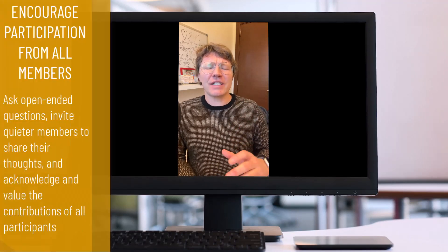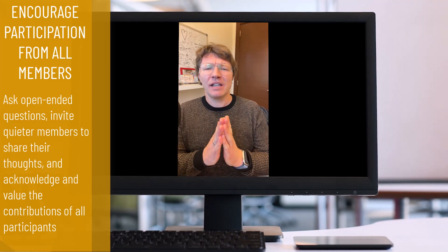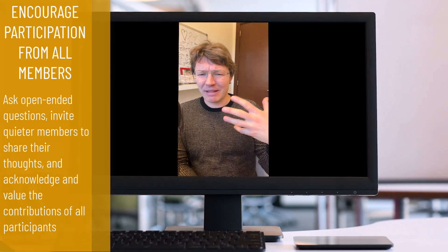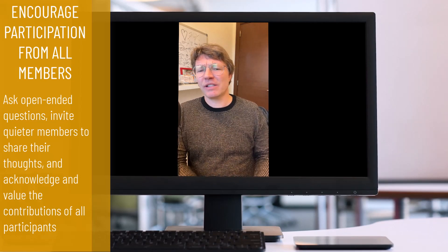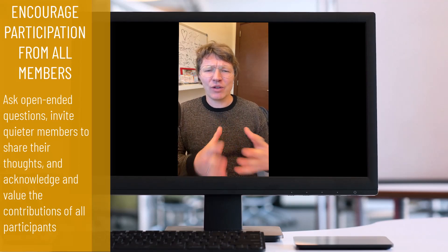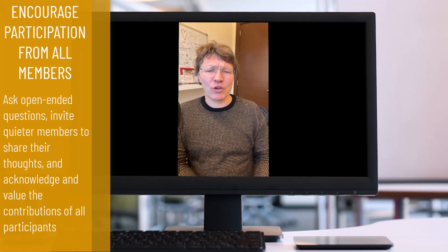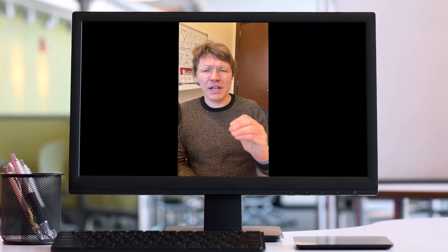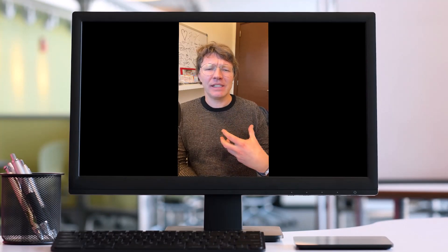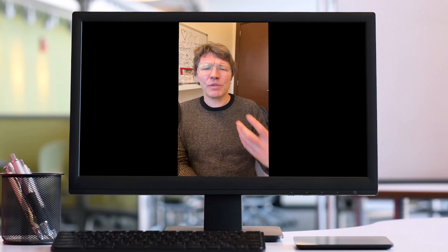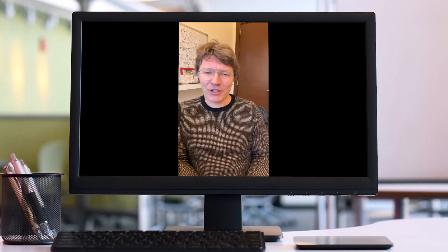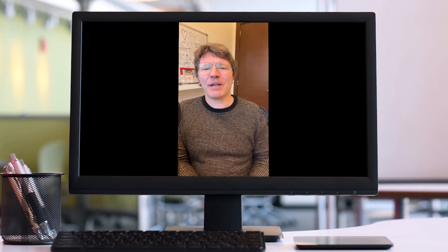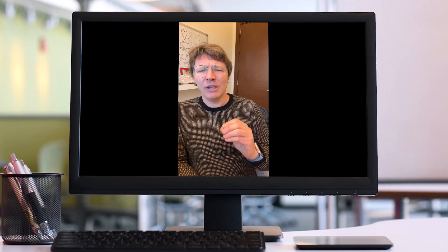In addition to listening, it's also important to encourage participation of all members of the group. This can be done by asking open-ended questions, inviting quieter members to share their thoughts, and acknowledging and valuing the contributions of all participants. That's super important. Through the creation of a supportive and inclusive environment, you can help to ensure that everyone feels comfortable sharing their ideas and opinions, which is really important if you're the chair. Here are some expressions you could use to encourage people to participate in a meeting without making them feel uncomfortable.